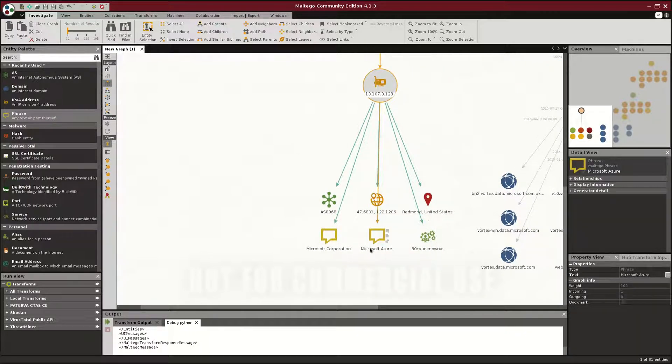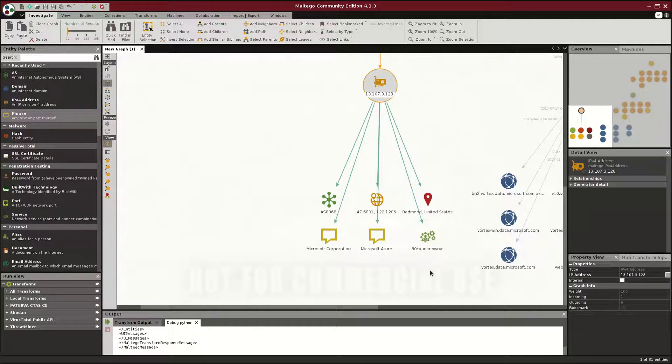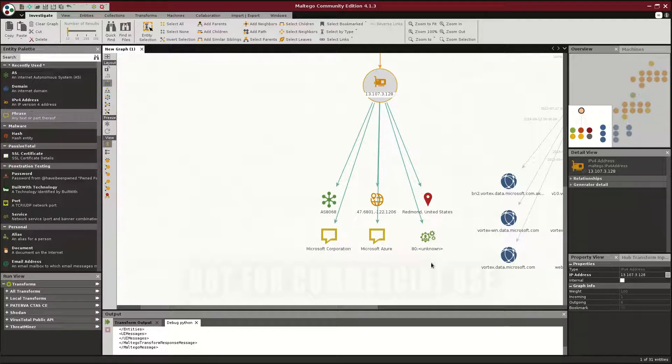And it's for Microsoft.Zor, which means that these guys are using Microsoft.Zor, and we start asking those questions. Do we normally use Microsoft.Zor, or is this someone who's doing data exfiltration?